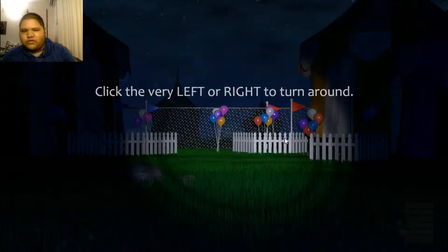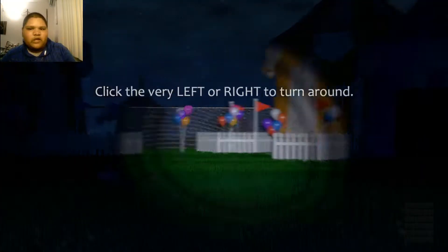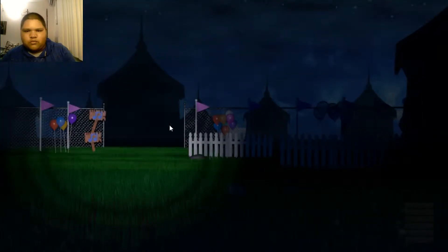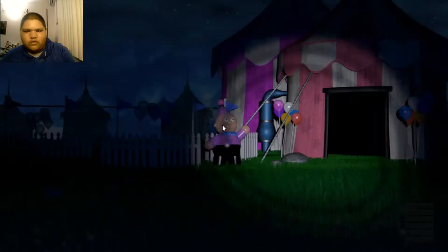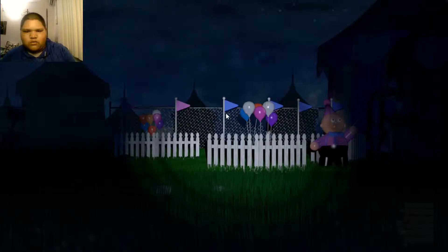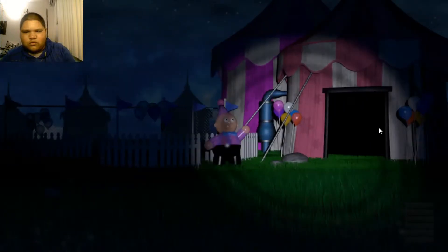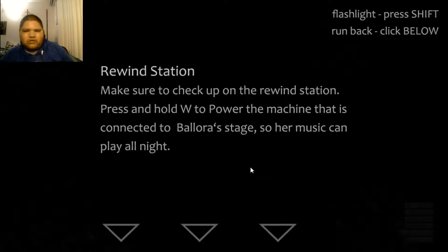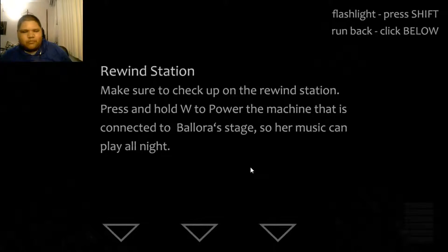I'm sorry if you guys can hear, like, my mouth actually, like, turning around. Okay. Click the very left or right to turn around. Whoa, what? Is there anything? Look in here. Rewind station. Make sure to check up on the rewind station. Press it home. Duh. Okay, sorry about that.